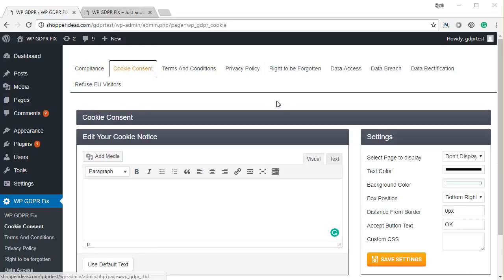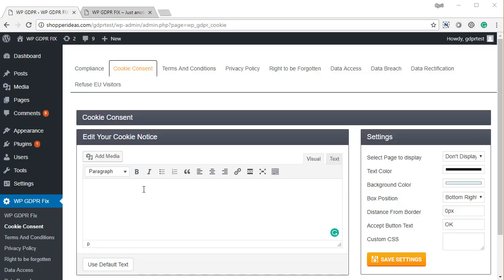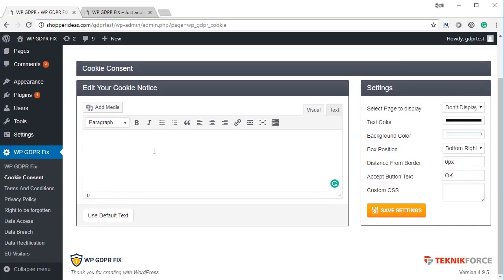The first thing you need to set up is cookie consent, which means you need to inform every one of your visitors that you track cookies. You typically do this if you've got any sort of Facebook pixel, analytics, or any tracking code on your blog. You need to inform EU visitors — you don't need to take their permission, but you need to inform them. When you come to the cookie consent section, you can set up your own message.